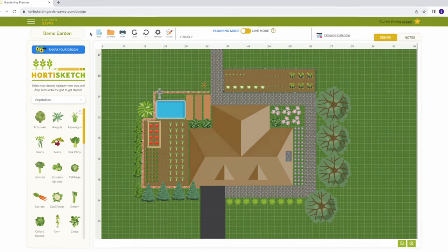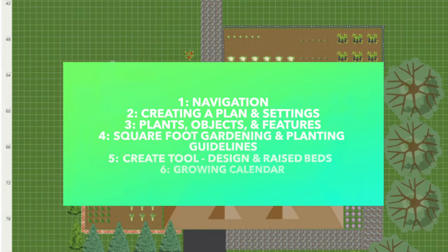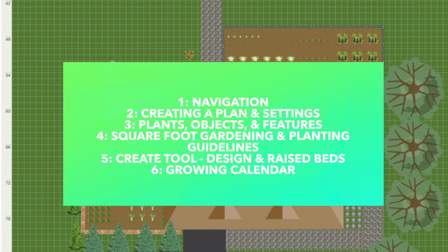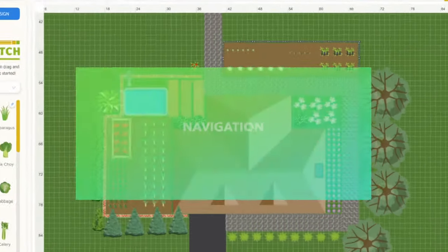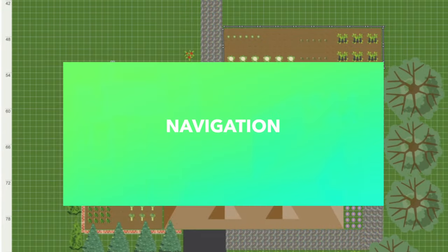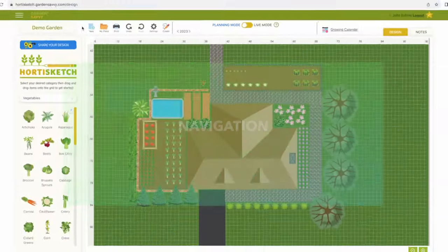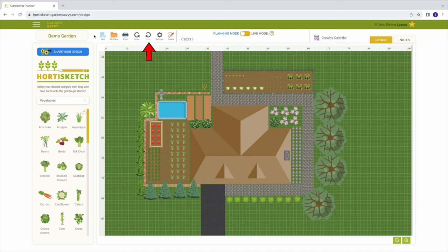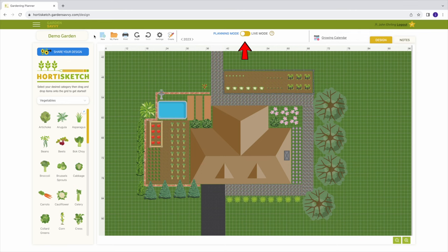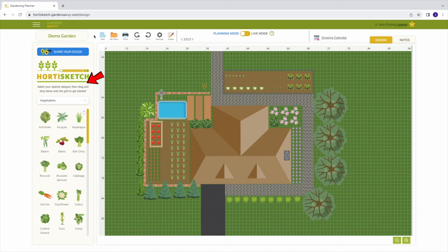Here is a list of what we will cover in this video. Timestamps for this video are listed in the video description below. Starting from the top, you can create a new plan, view a list of all your plans, print, undo, and redo, access settings, utilize the create tool, access planning and live mode, your growing calendar, notes, share your designs directly into the community, and access the icon selection dropdown.